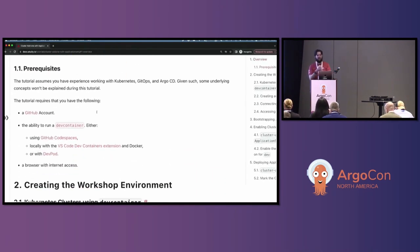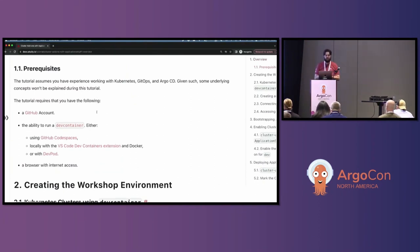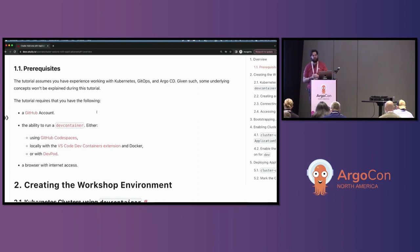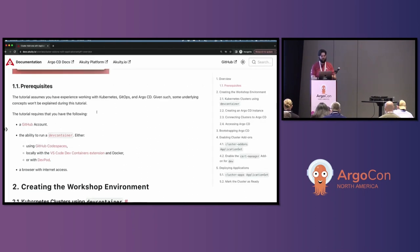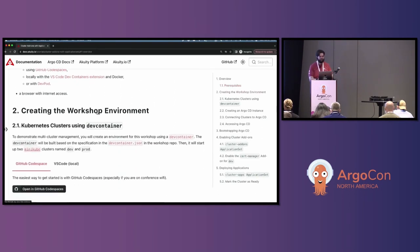The prerequisites are pretty simple: you basically need a GitHub account. We are going to use a dev container, and if you don't want to use your free Codespace hours, you can also use the VS Code dev containers extension with Docker on your local machine to spin up a dev container that will contain the Minikube clusters. And you're going to need internet access.